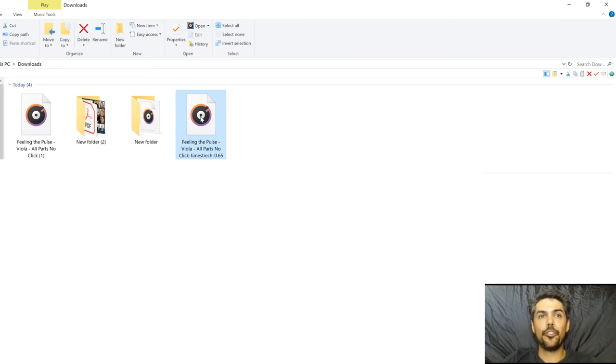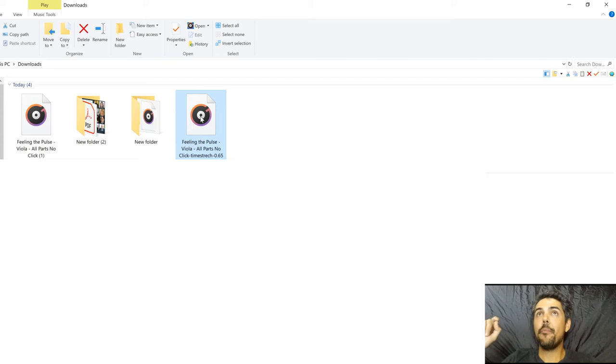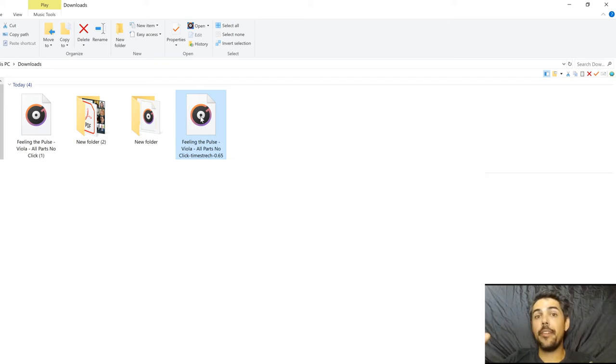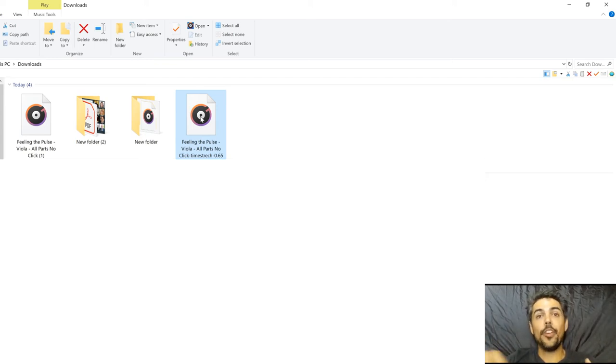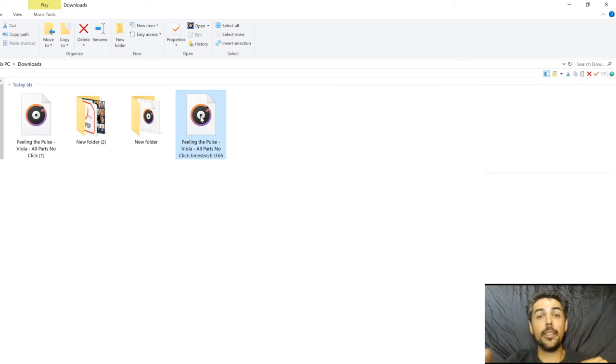So could I do this at 0.65, 0.75, 0.85, and 0.95? The answer is yes. So you could help yourself gradually get faster with your piece. I think that's pretty awesome.